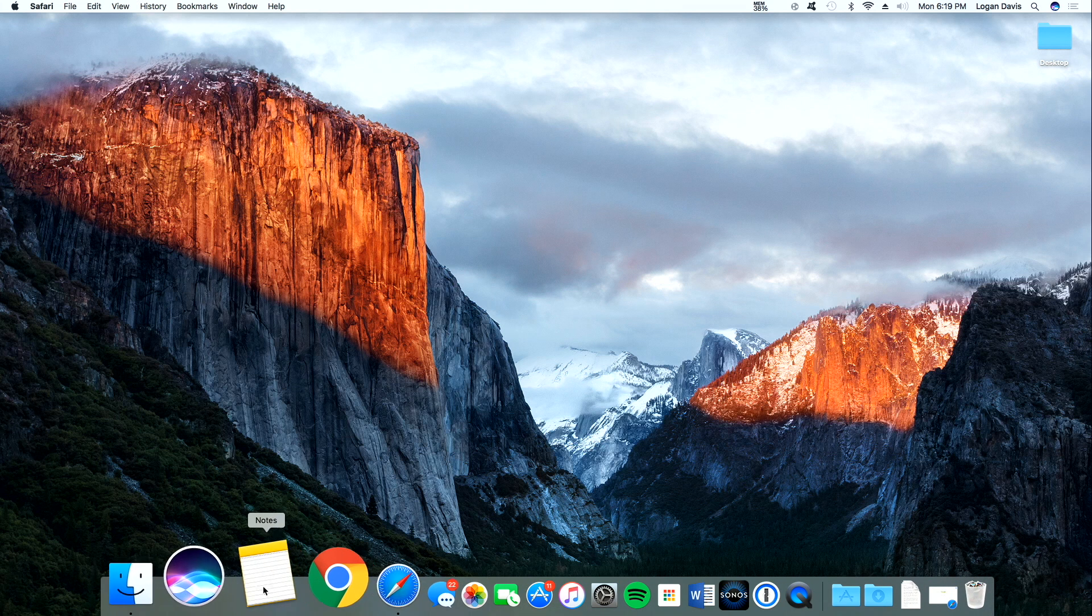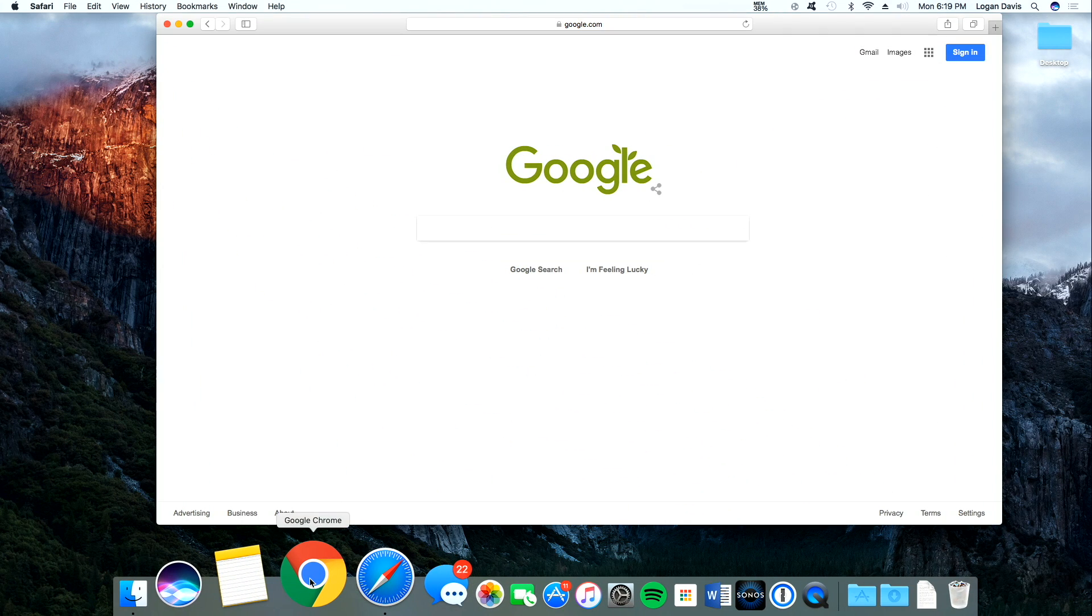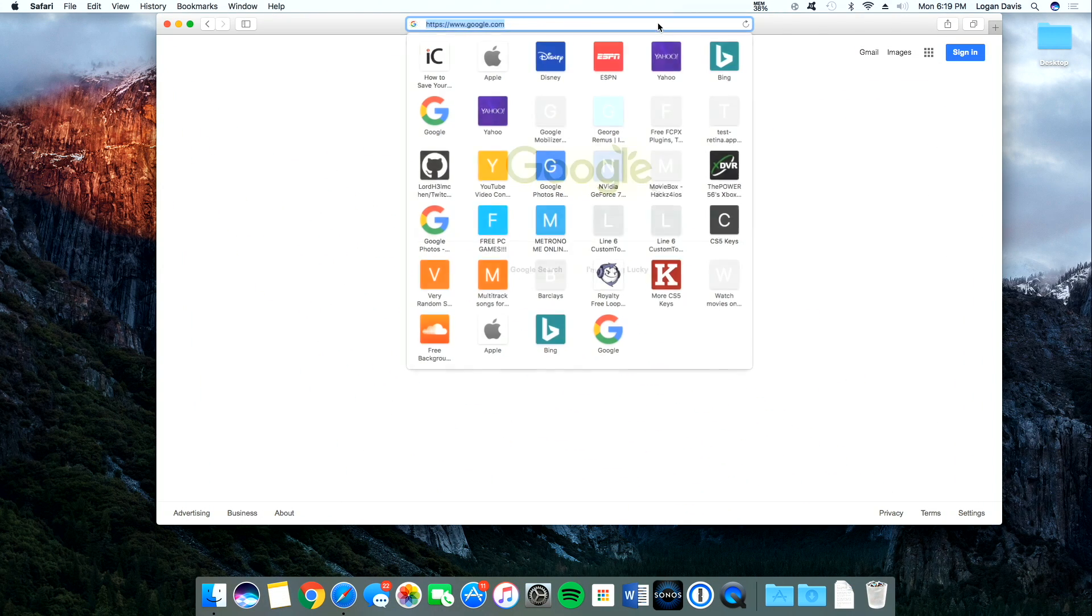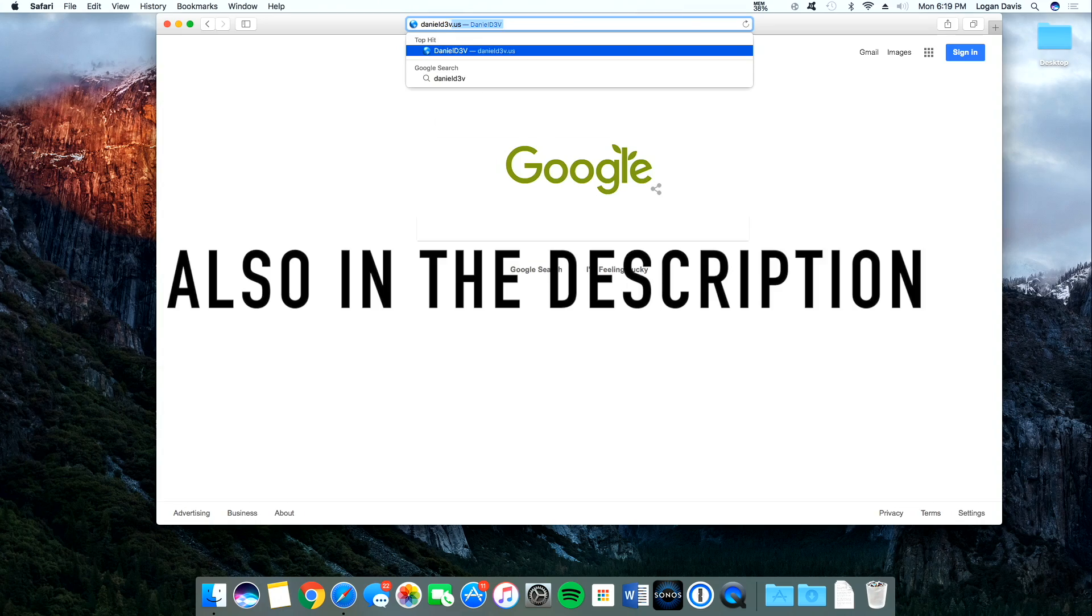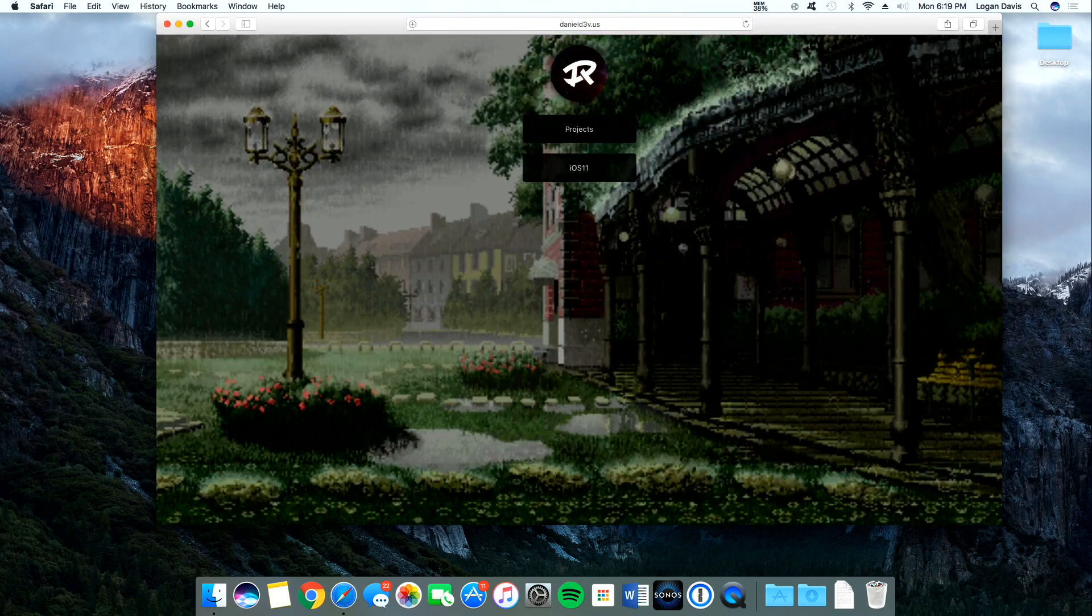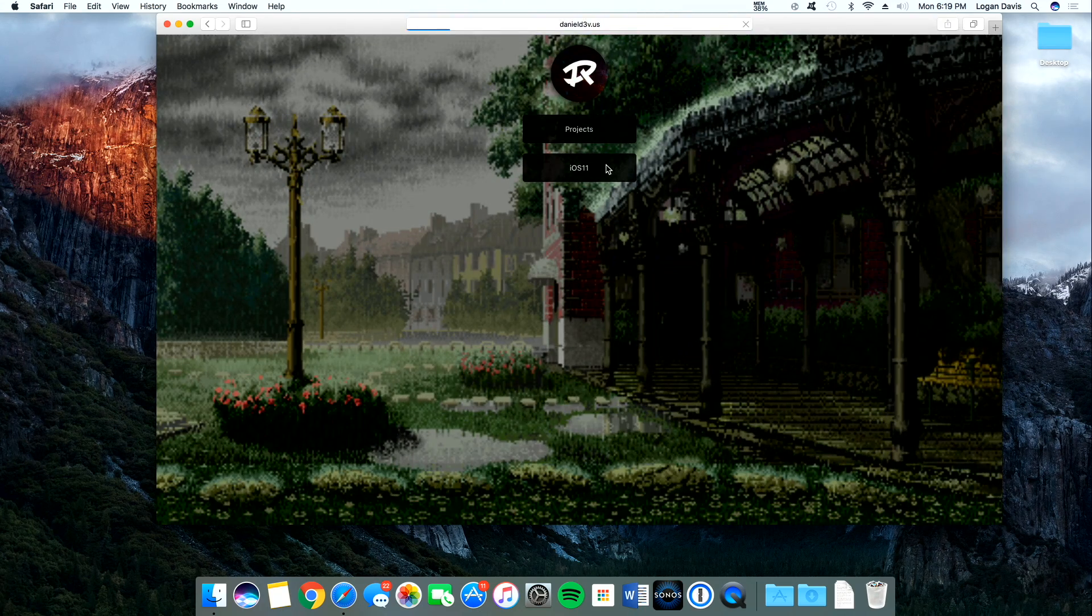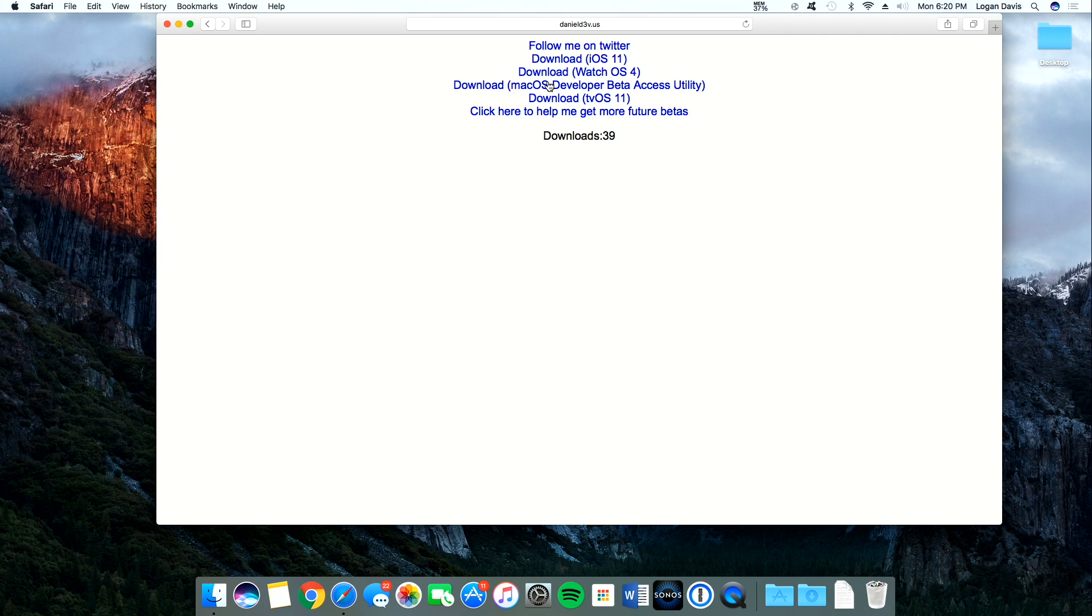You're going to want to open up Safari or whatever web browser is your preference and type in this URL. Then you're going to want to go to iOS 11. Now it's going to take you to this page where you're going to press Download macOS Developer Beta Access Utility.